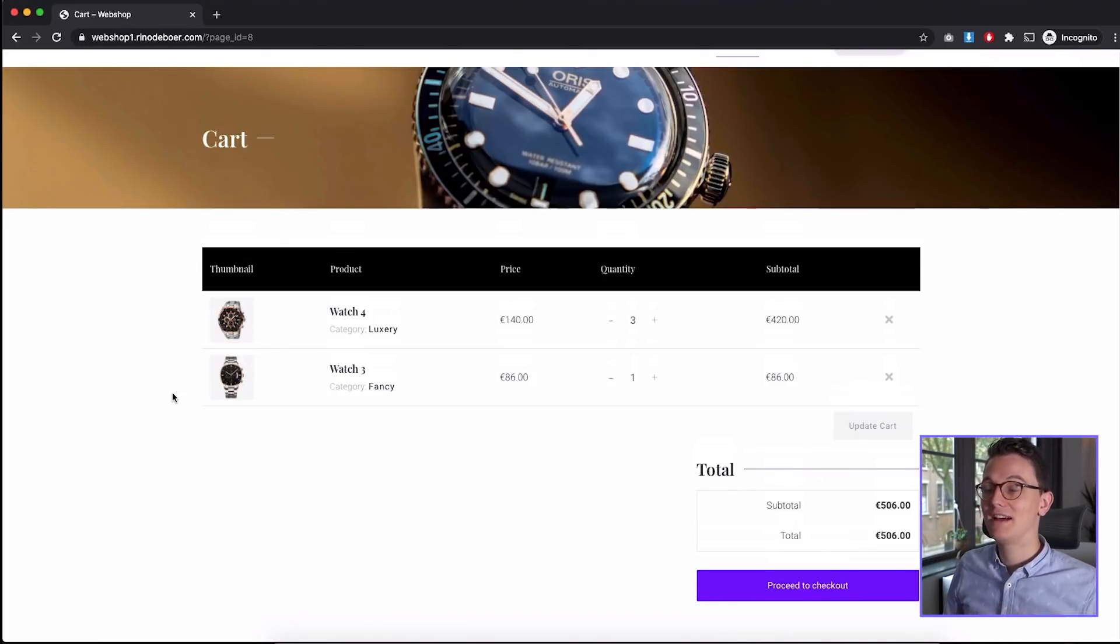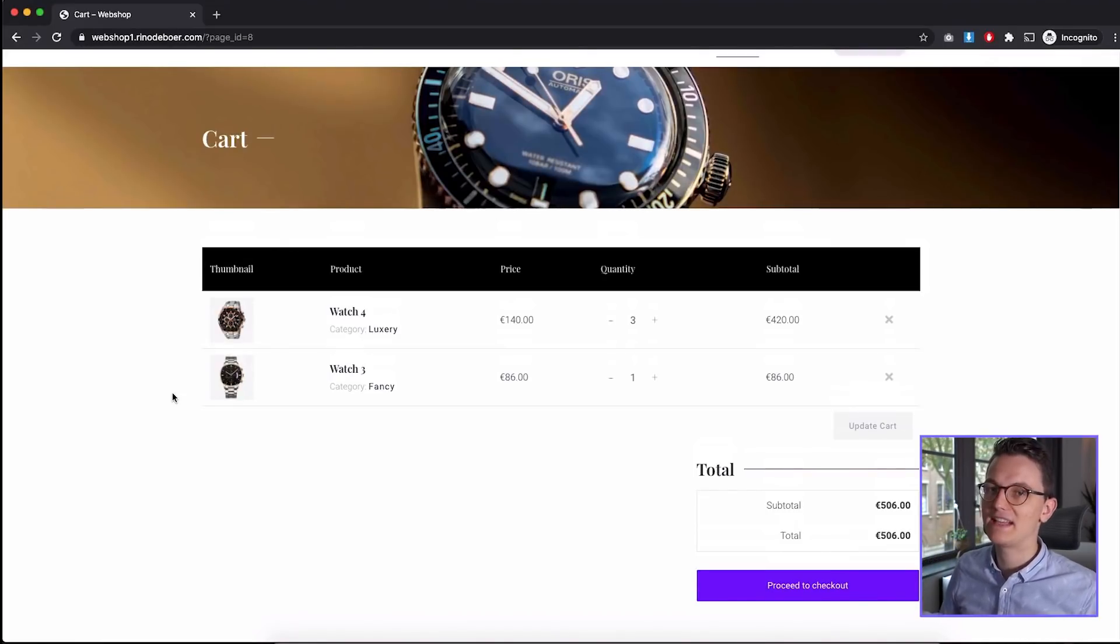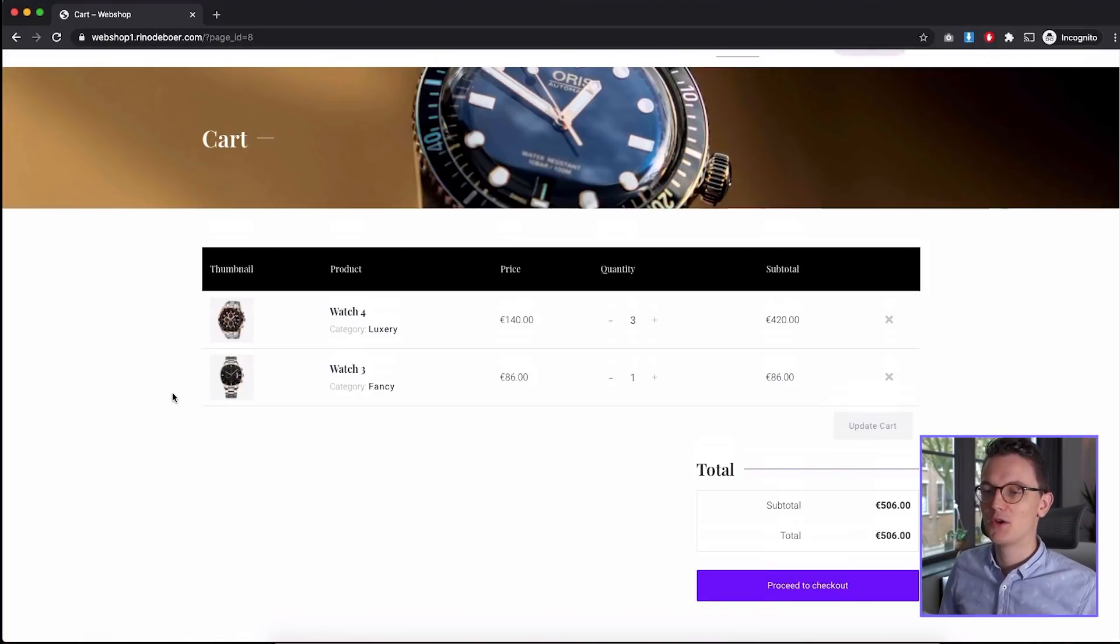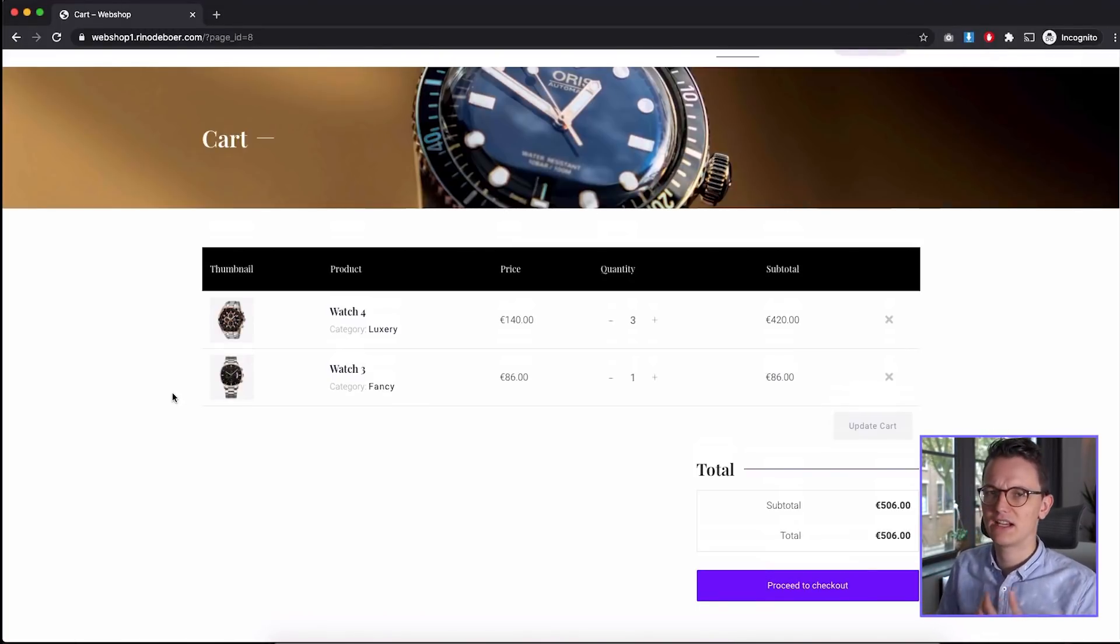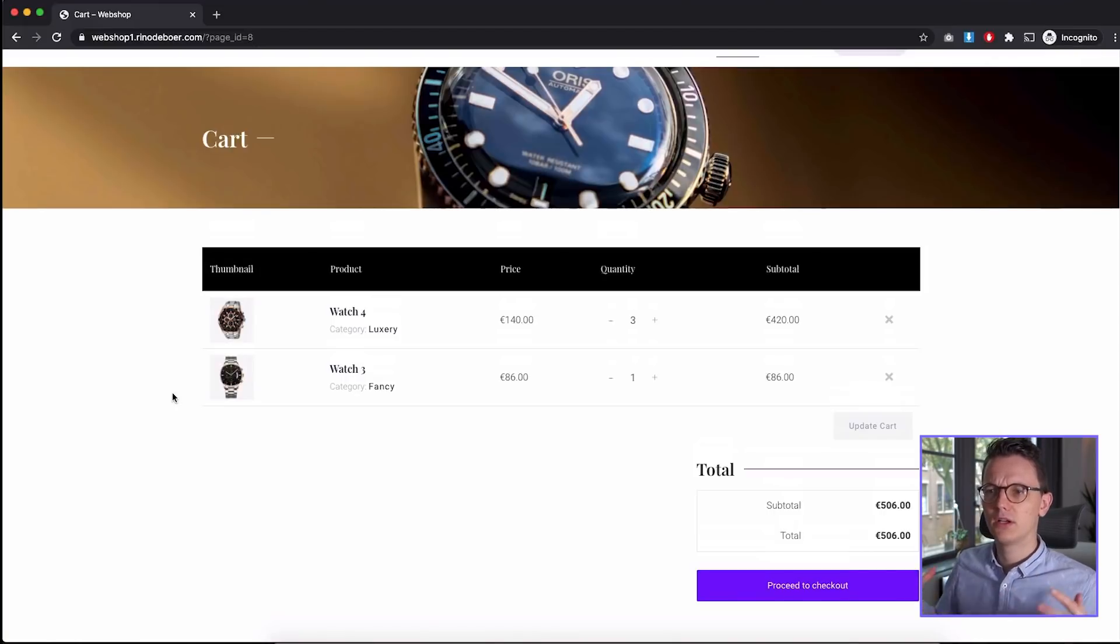I've recommended Astra a lot of times already because it's fast and it has enough options for most people to start with. So I would start with Astra. It's solid, it's very popular and you can always change up the theme later if you're not happy with it. But for your first webshop, Astra is all you need.